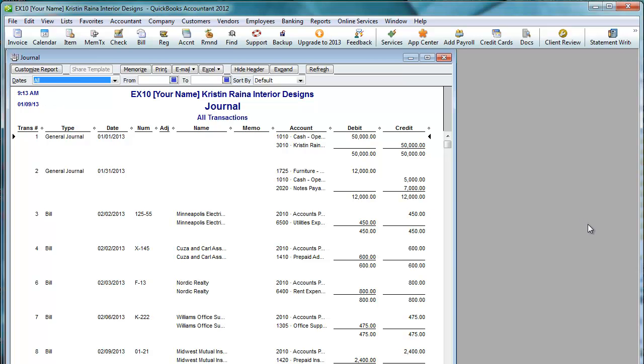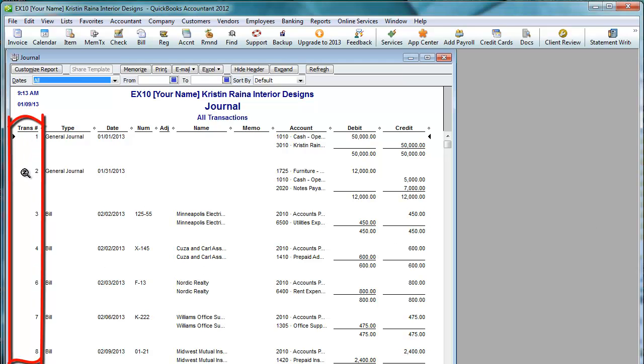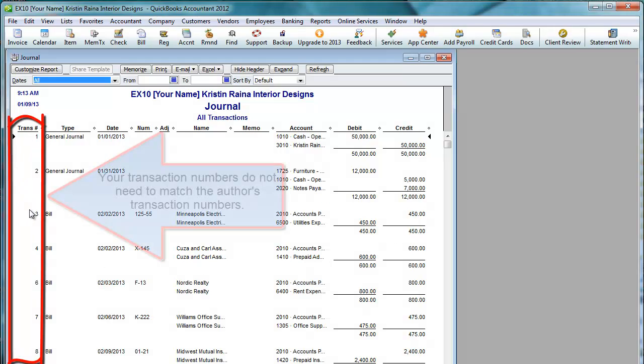For the chapter tutorials in Case 1, the journal report solution is provided for you. When comparing your journal report to the author's journal report, ignore the transaction number column.